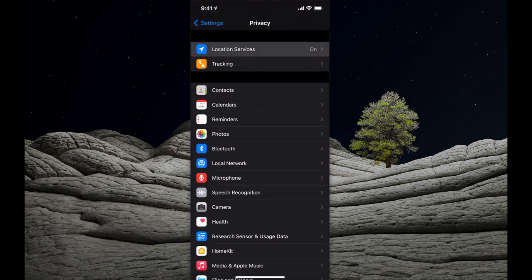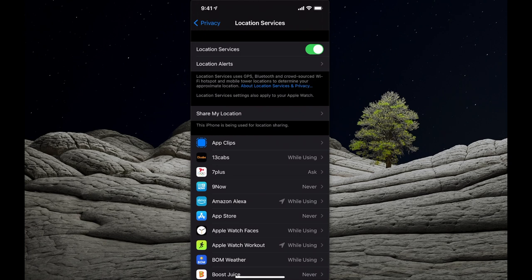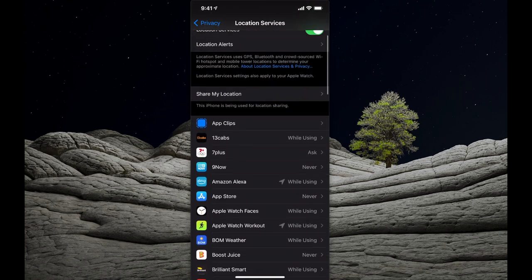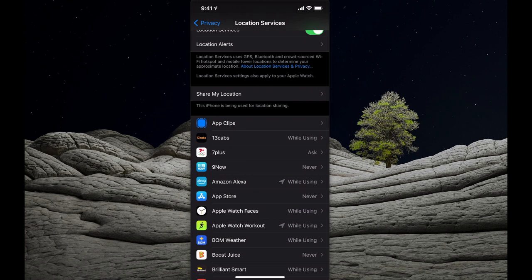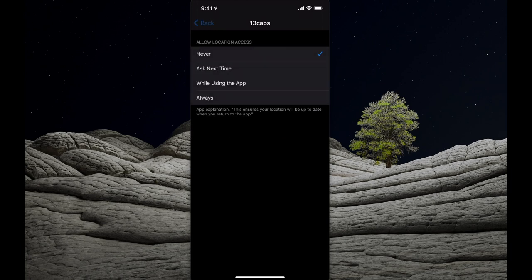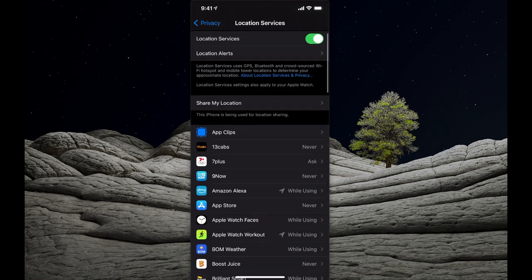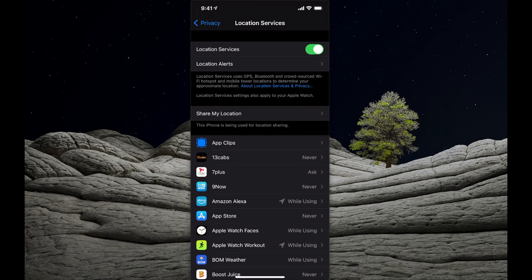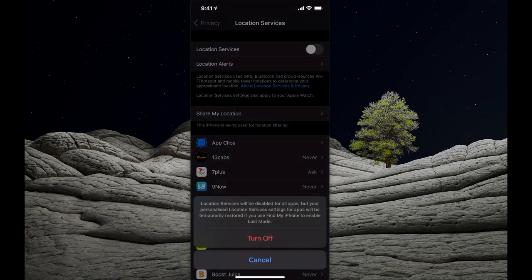At the very top you've got Location Services, which tracks your location against these applications. Next to each app it says While Using, Ask, or Never. For example, a cab app — you can set location to Never, Ask Next Time, While Using, or Always. If you don't want that app to know where you are, set it to Never. You can also turn Location Services off entirely at the top, which disables location tracking across all applications, but be aware GPS will not function.